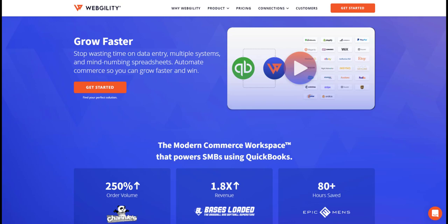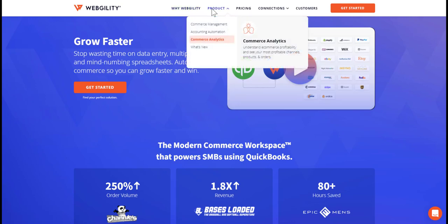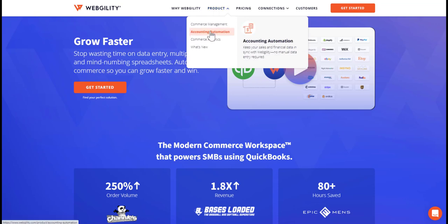We call ourselves the Modern Commerce Workspace because our software offers key features that will help you save time and eliminate human error. Accounting automation, order management, inventory sync, products, listings, or transfers, as well as analytics.